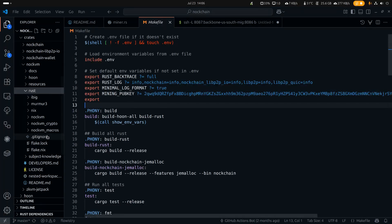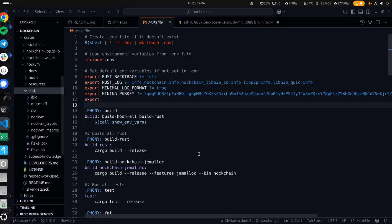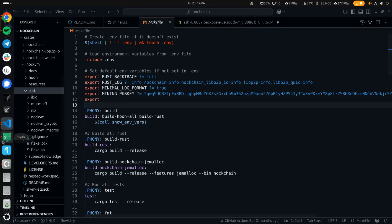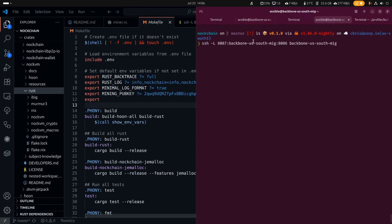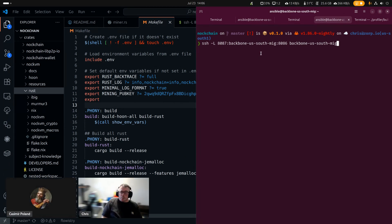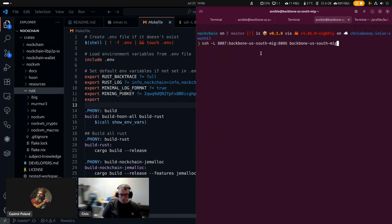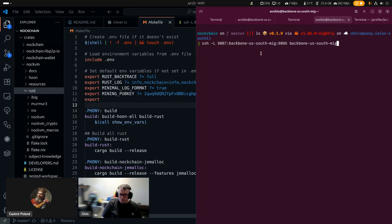So the instance that we're actually testing this with is one of our backbone servers, backbone US South. When it's called a backbone, what it means is it's basically a peer, just like the open source client. But it's one of the peers that we run for bootstrapping the network. So when somebody fires up a knock chain client, they're connecting through the DNS record to one of these backbone servers. People are connected to the server right now, and I'm going to be profiling it live.